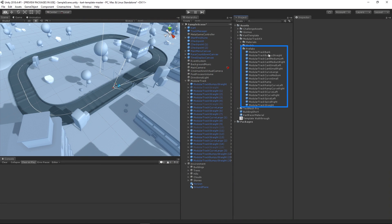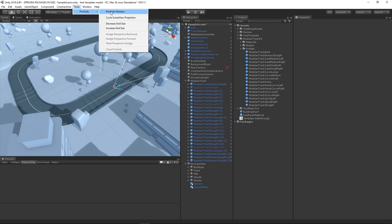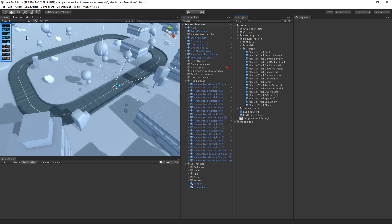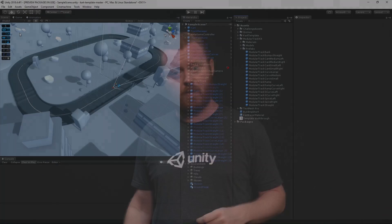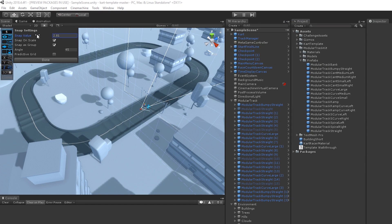All prefabs in the Modular Kit folder were created so that they can be snapped together to create new track layouts easily. Before proceeding, we need to add the Pro Grids plugin, which can be found in the Unity Package Manager. This tool helps us to snap our track pieces together quickly and easily using a grid. To activate the package, go to the Editor Navigation bar and choose Tools, Pro Grids, Pro Grids window. A new toolbar will appear on the upper left side of the scene view. Before we continue, let's have a quick look at the settings and options in the Pro Grids toolbar. The first field, Snap Settings, controls how many Unity units an object will be allowed to move at a time when you drag it.